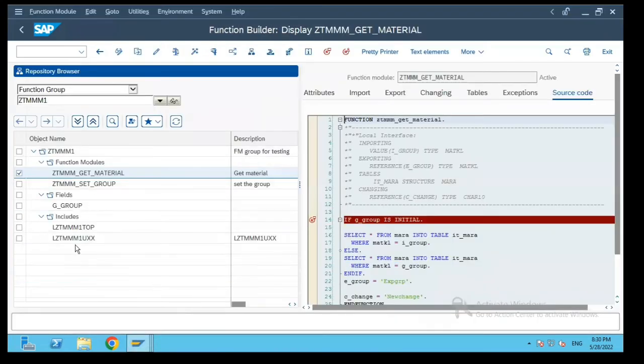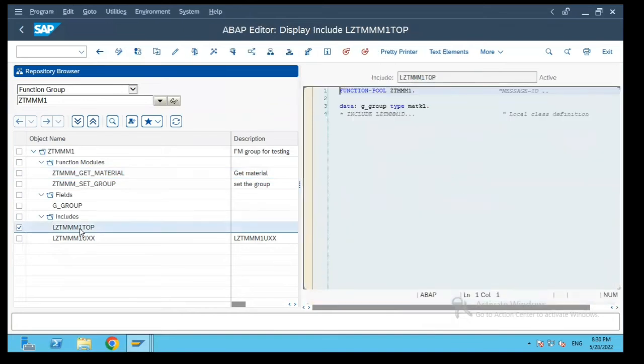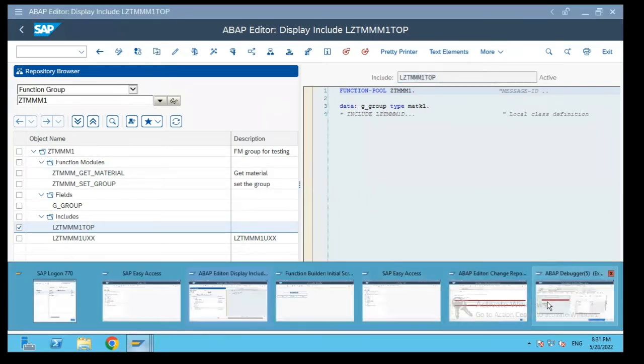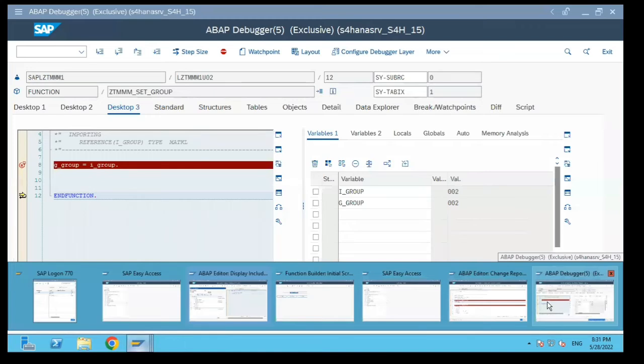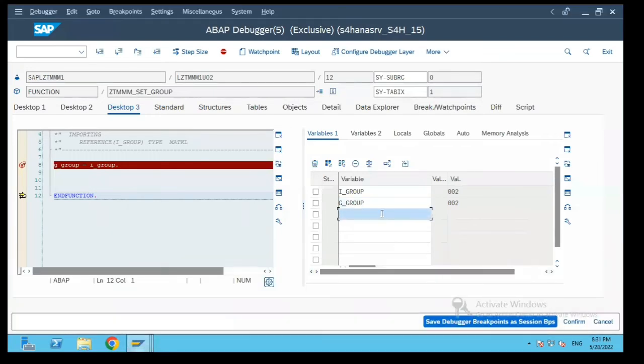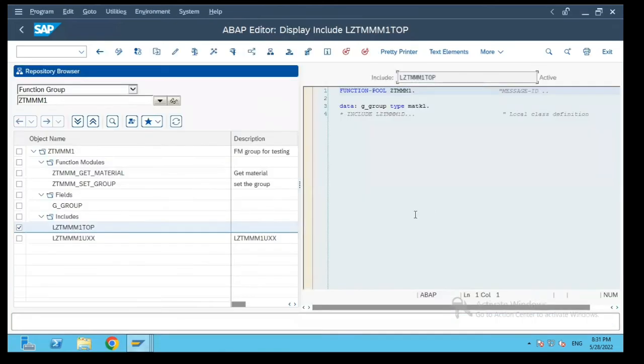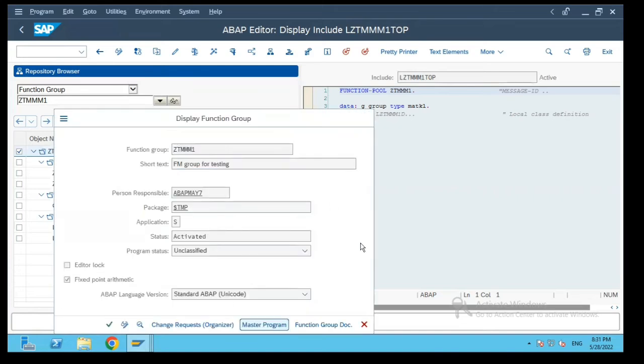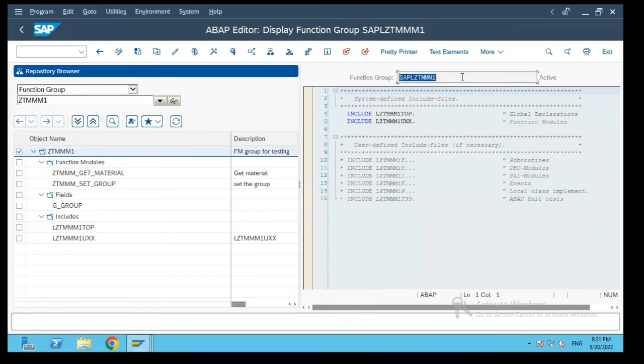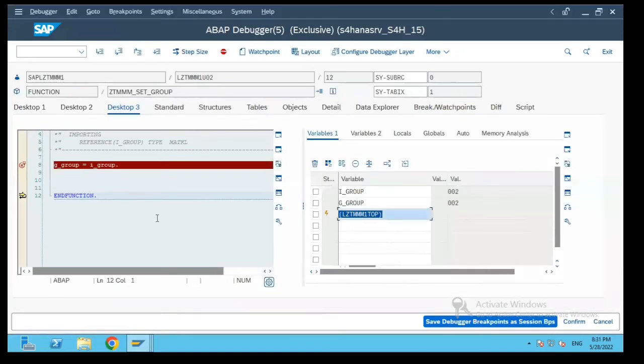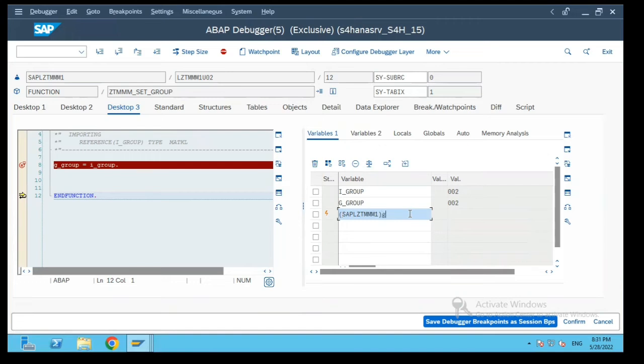The top include of the function group. Let us do one thing and put curly brackets and then put g underscore group. Let's go to the main program. The main program name is SAPL followed by the function group name.